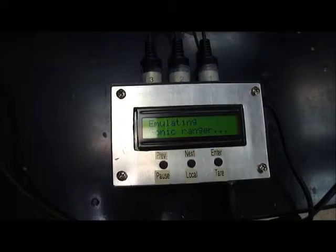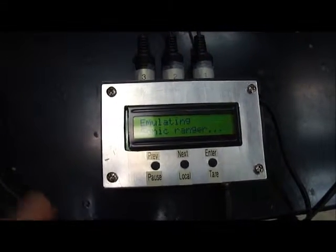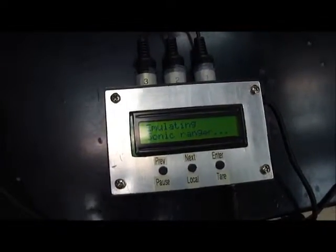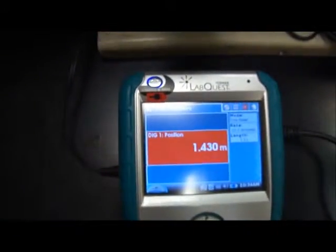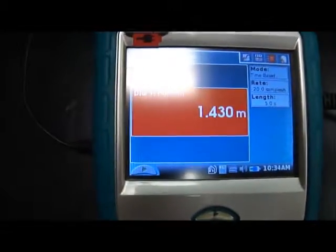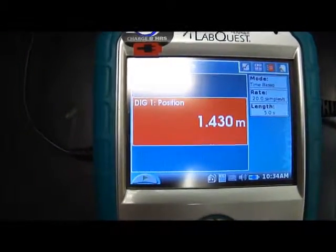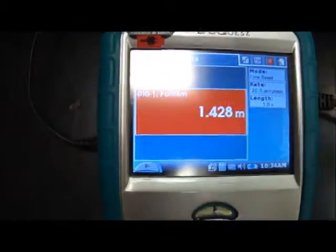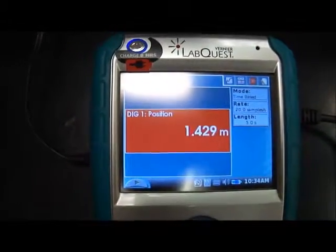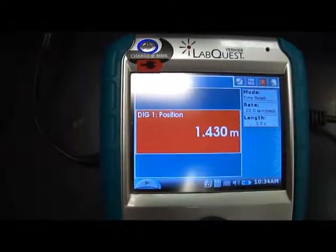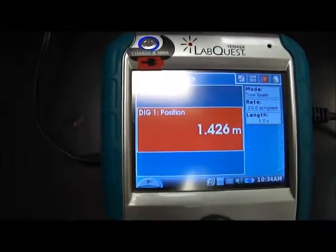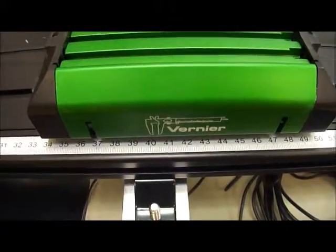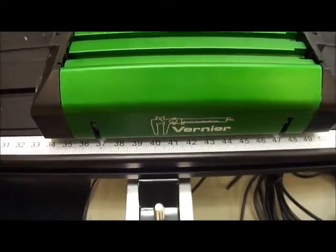And it is able to simulate or emulate Sonic Ranger so that when the LabQuest holds the position, it is able to display the position on screen as if it were talking to a Sonic Ranger. And as we can see, the position is 1.42 or 43 meters. So let's take a look here. The cart is about 40 to 43 centimeters on the track.